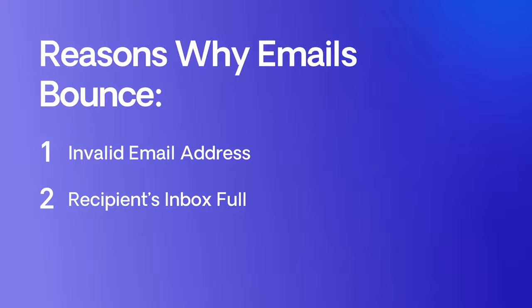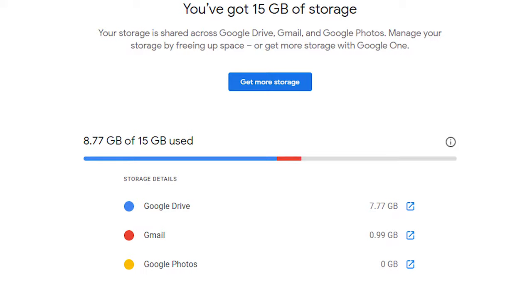Reason number two: your recipient's inbox is full. Email service providers have a certain maximum storage capacity they can provide to users, and once users hit this limit, they can no longer receive any new messages. Since this is a soft bounce case, it's a temporary issue and there's not really much you can do other than wait for the recipient's inbox to have enough storage to receive your emails again. Here's an example of what a bounce back email will look like depending on your service provider.